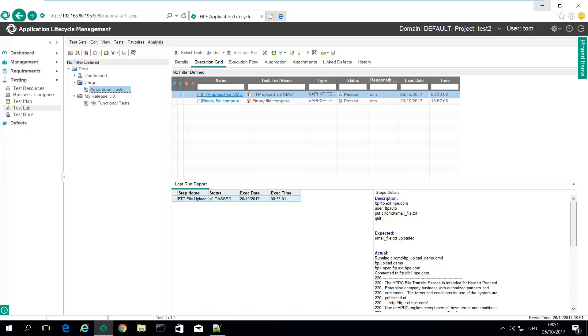Hello, this is a short demonstration on how to upload files via FTP directly from your test management platform ALM or Quality Center.